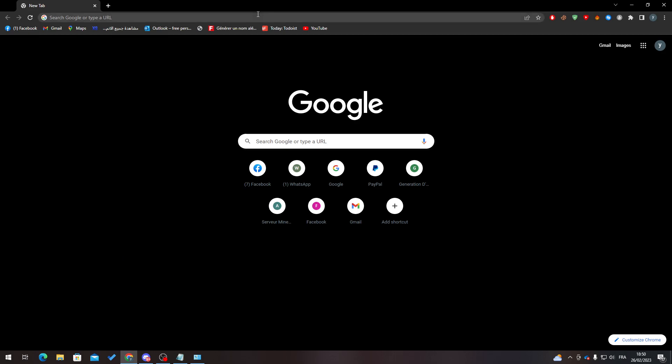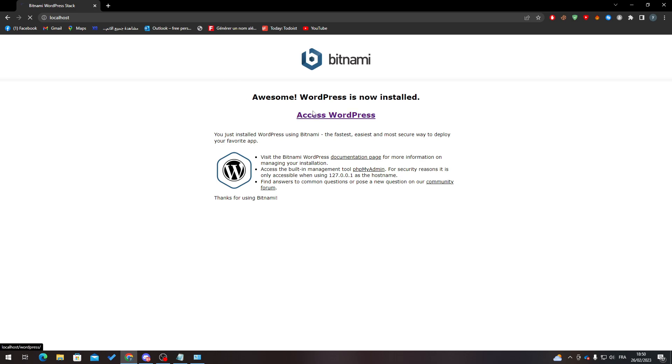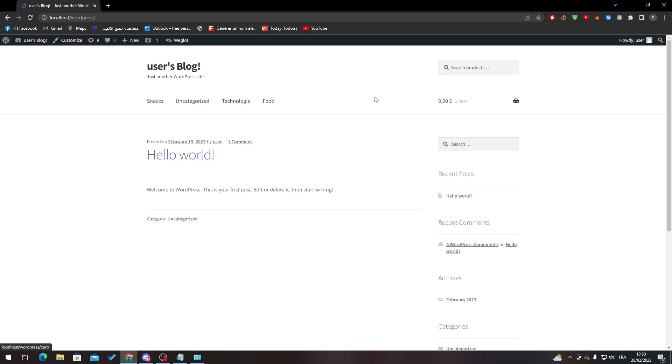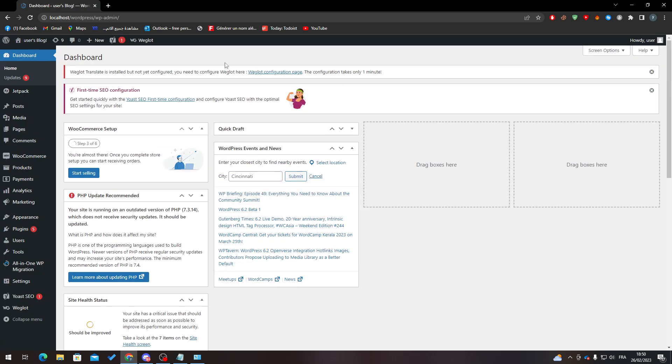First of all, I will need you to go ahead and open your WordPress dashboard. In my case I have it on my localhost, so I'll just have to open it like that and here we go.